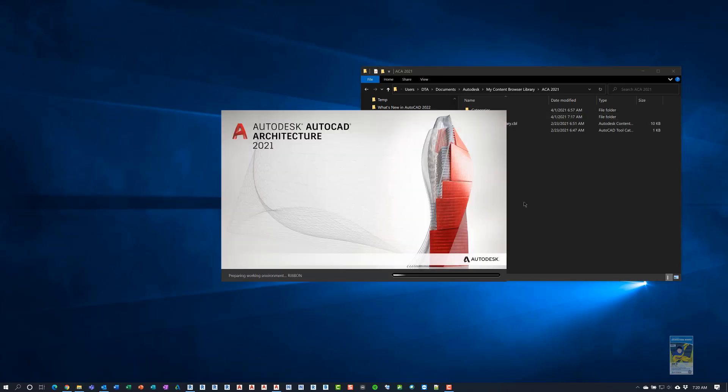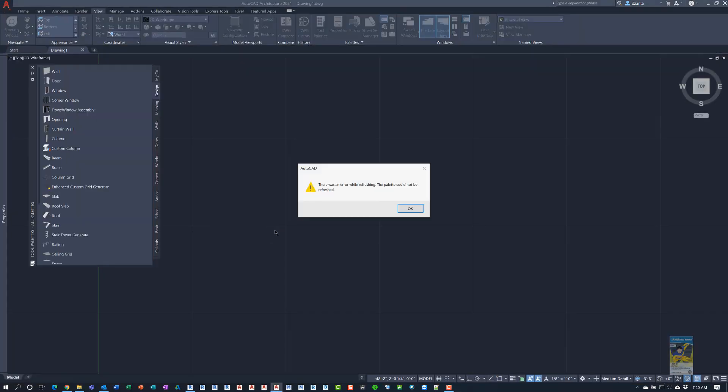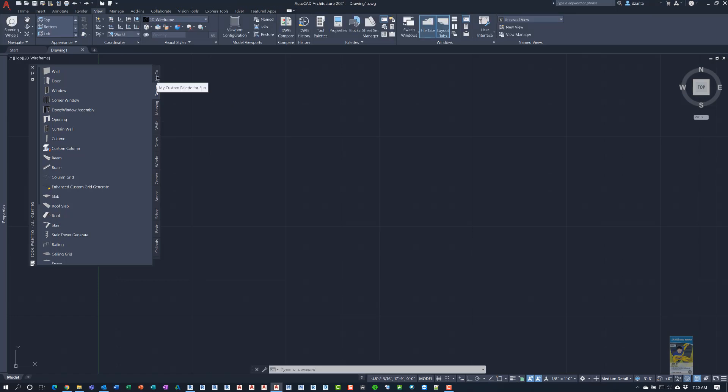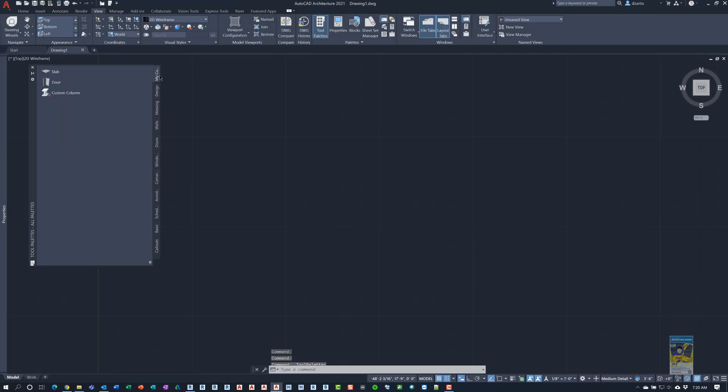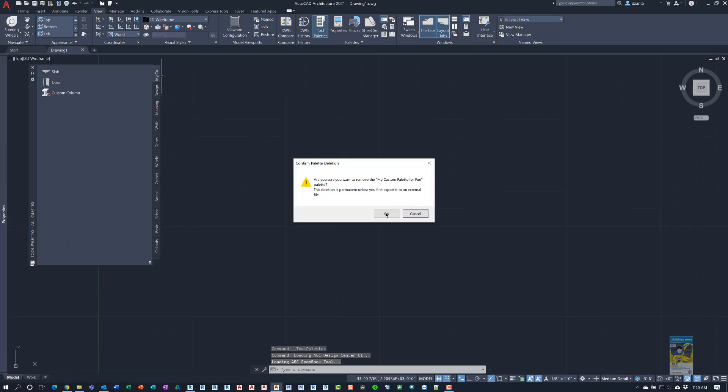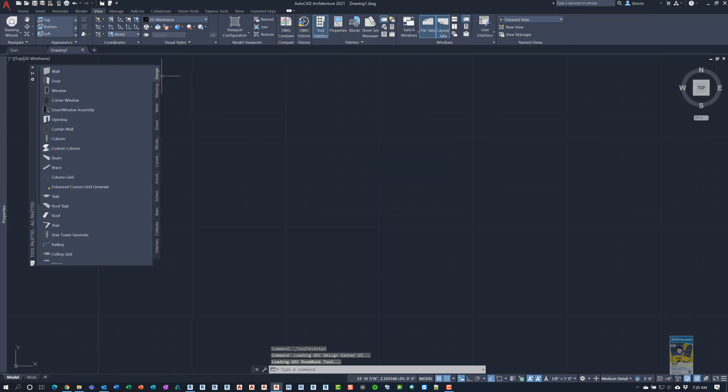Then I'm going to open up AutoCAD architecture 2021 again. And now if we go through the same procedure, we should be okay. So let's see. Because I blew it away, that catalog can't be refreshed. So here it's failed because it can't figure that data out. So I'm going to delete that.